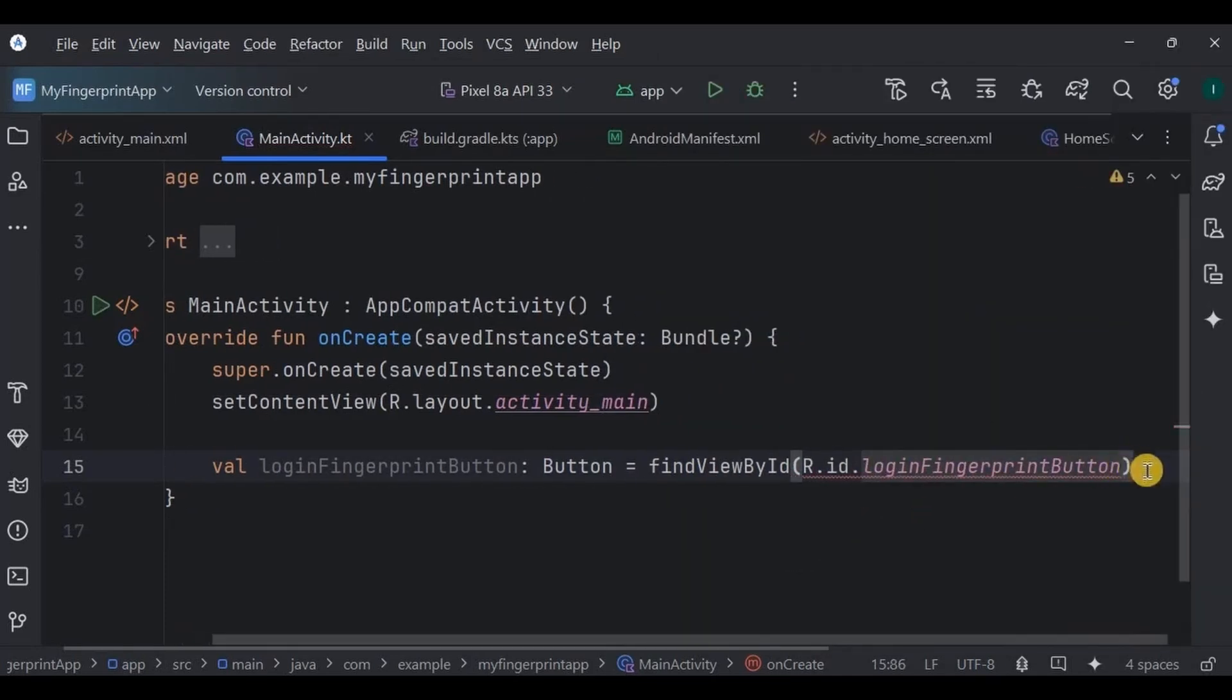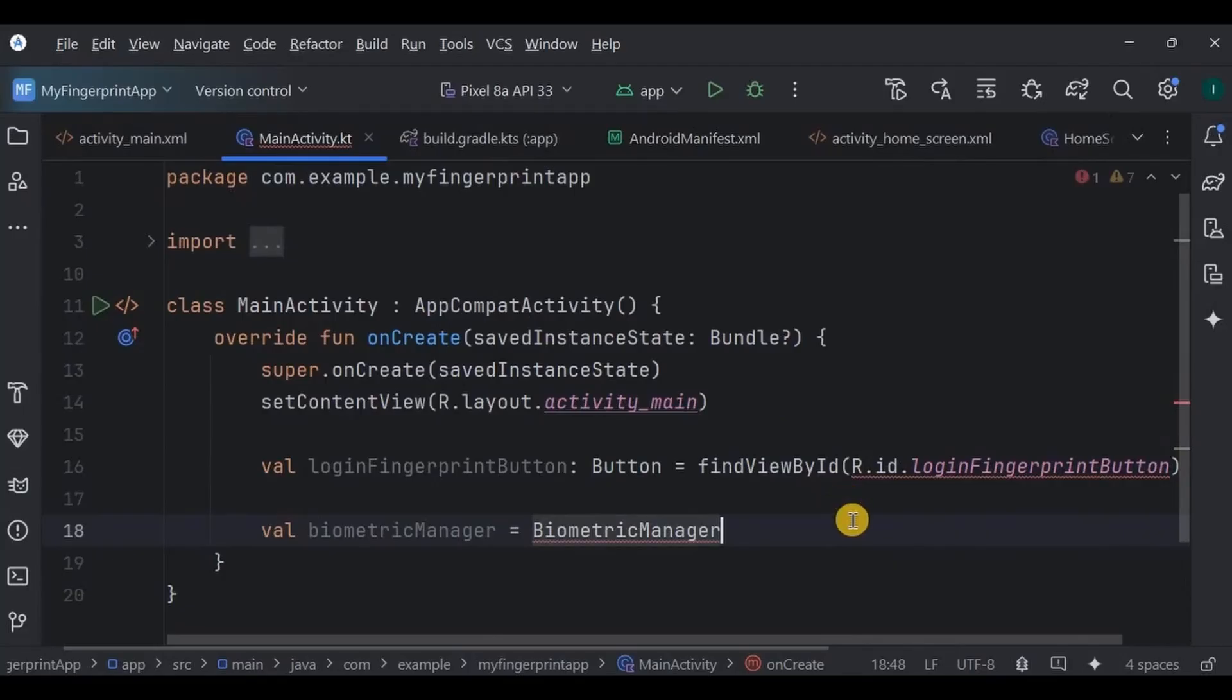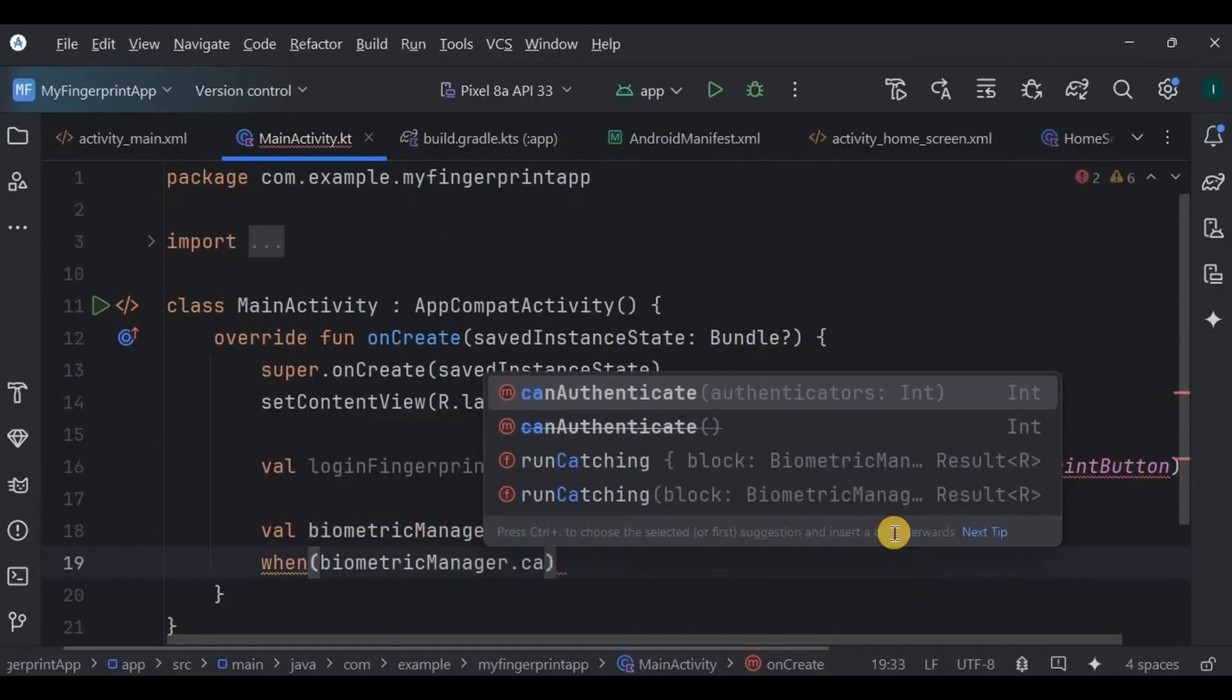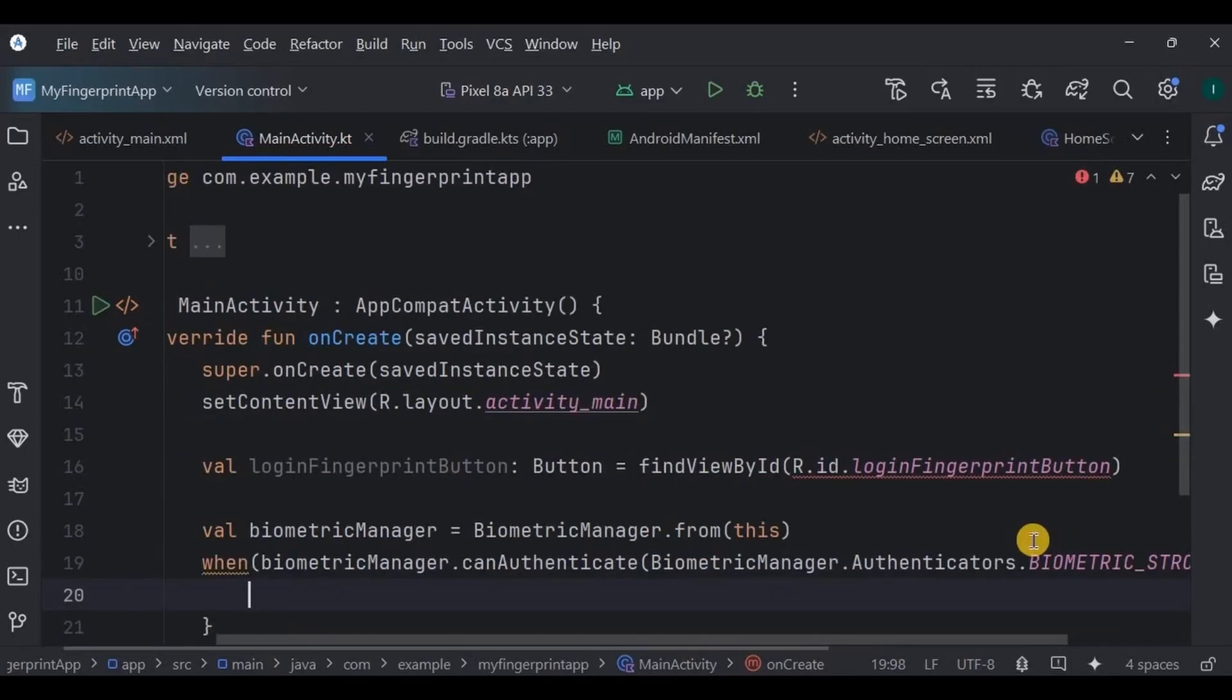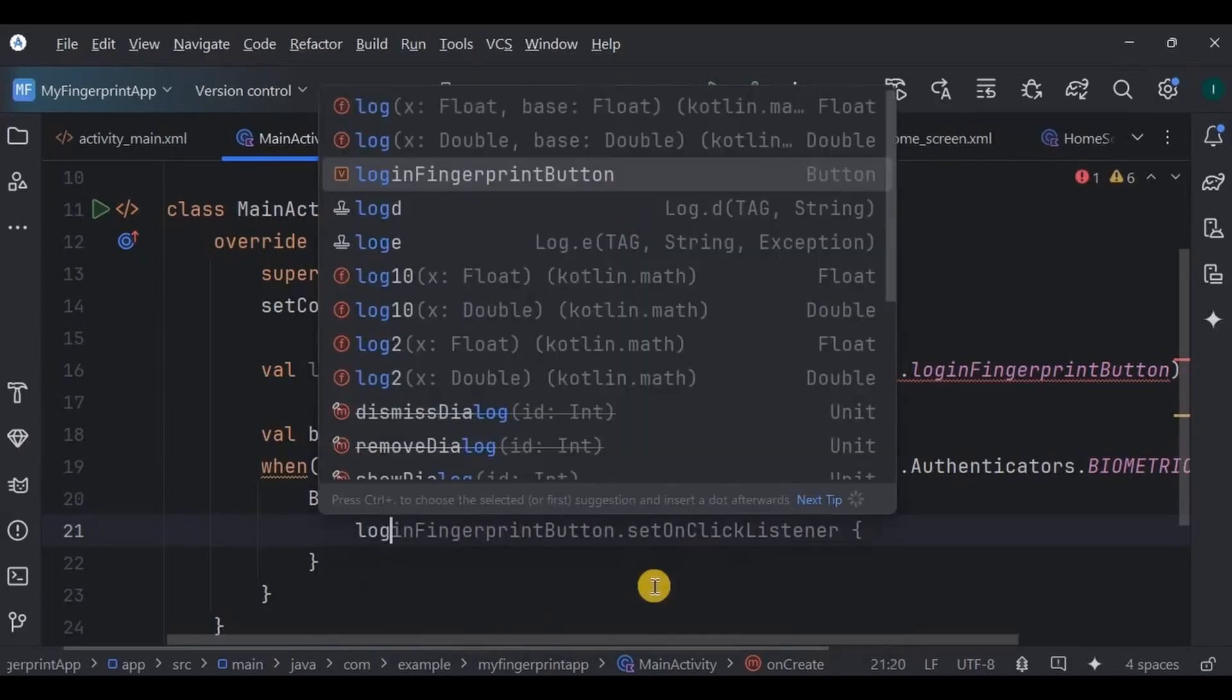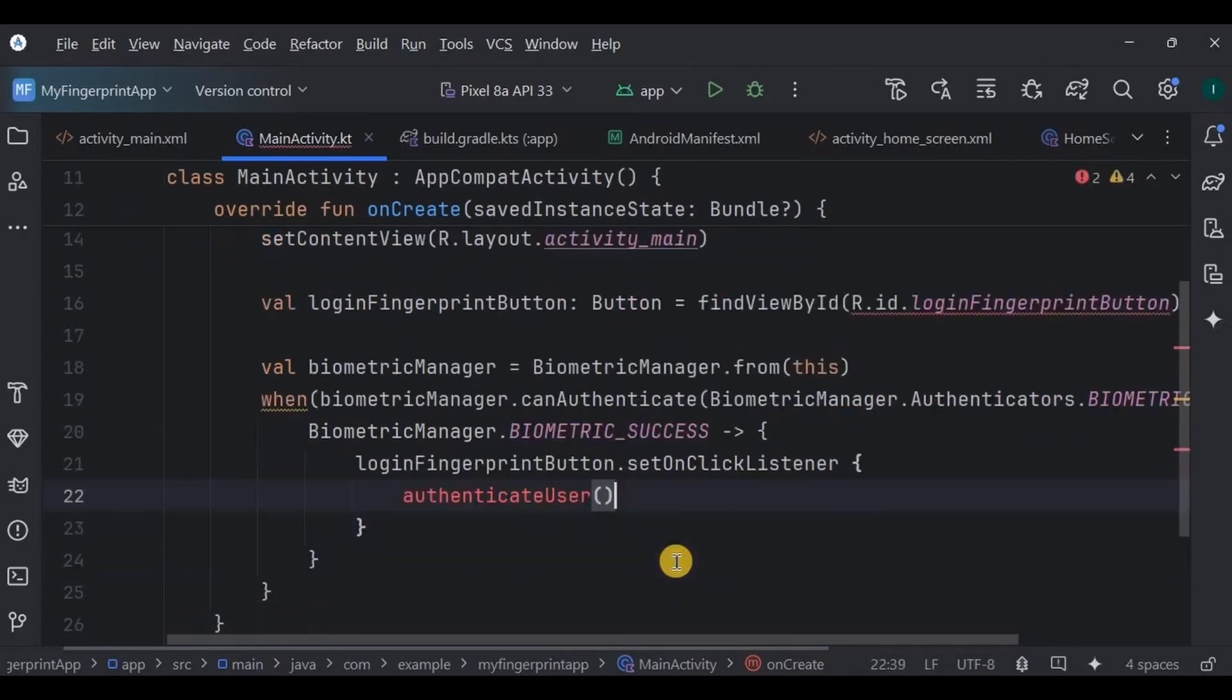Now to check if biometric authentication is available or not, we will use BiometricManager. This class provides information about fingerprint or face biometrics. So when BiometricManager.canAuthenticate BIOMETRIC_STRONG means if biometric is available, then biometric success. And that's when we set on click listener on login fingerprint button.